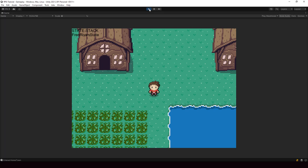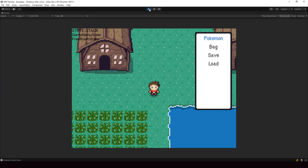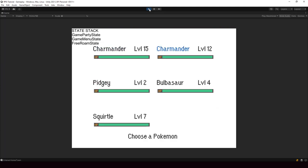Hey everyone! Welcome to part 104 of my Pokemon game series in Unity. So in this video, we'll refactor our party screen to use the generic selector component and the state stack architecture, and we'll also implement the grid selection in the generic selector so that we can use it in the party screen. So let's look at how to implement this.